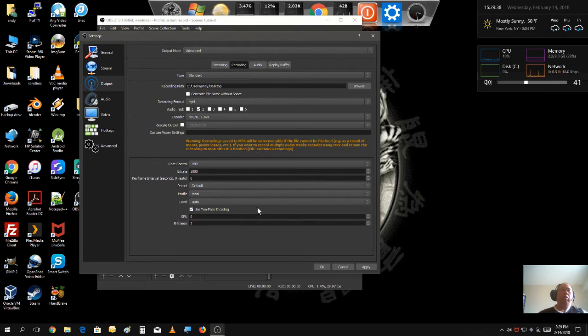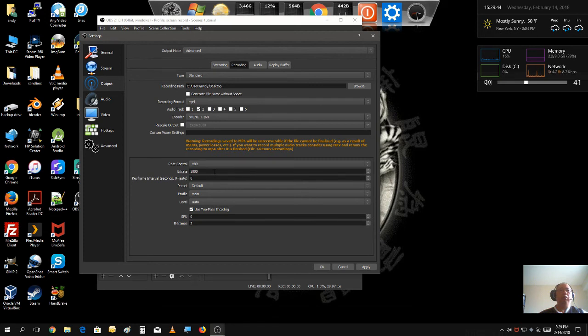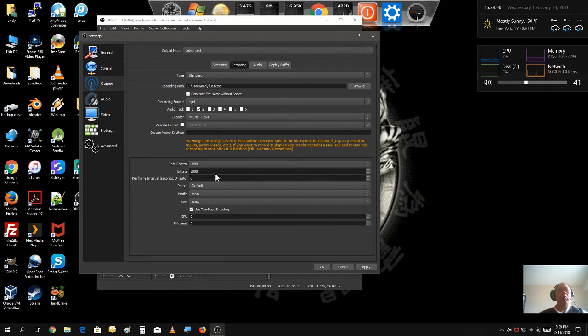Also, the bit rate as default is only gonna be 2000. I set it up to a little higher, just for a better quality.